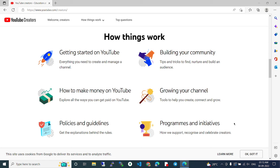In this video, I discussed YouTube creators. If this video was helpful for you, please comment and like this video. Thank you.